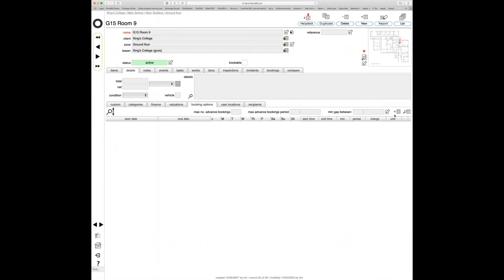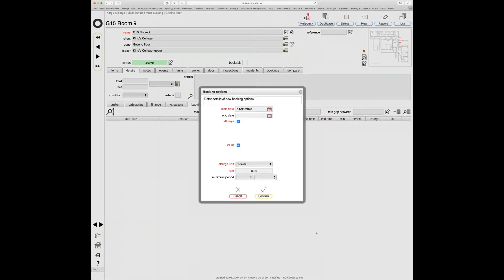To add new options, as usual when looking at a tab list, there's a little plus button to add a new booking option. Hovering over it confirms what we're about to do. Clicking that button brings up the dialog 'Enter details of new booking options'. By default it sets the start date to the current date and makes it a 24/7 bookable. If you simply want to make something bookable 24 hours a day, 7 days a week for no charge, just hit confirm.